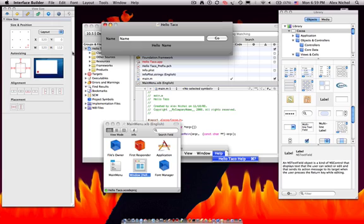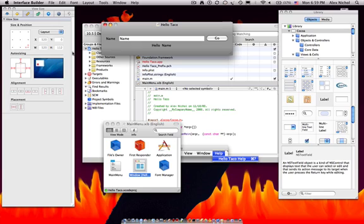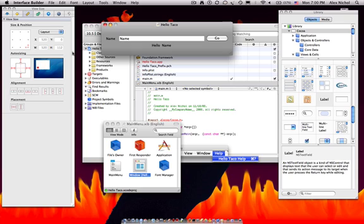This was Xcode lesson one. Actually, most of it was in interface builder, but all of it was really in interface builder. So watch Xcode lesson two, and you'll see how to tie the code in to make all this work.